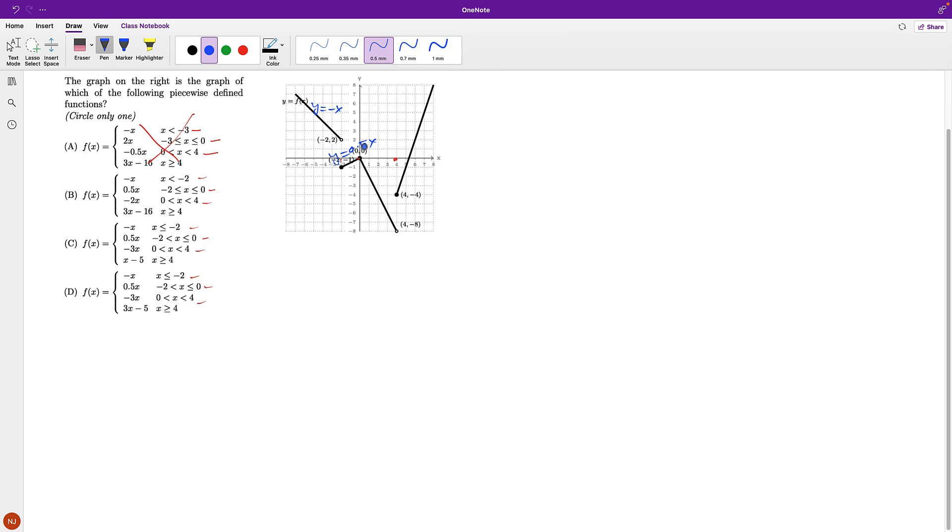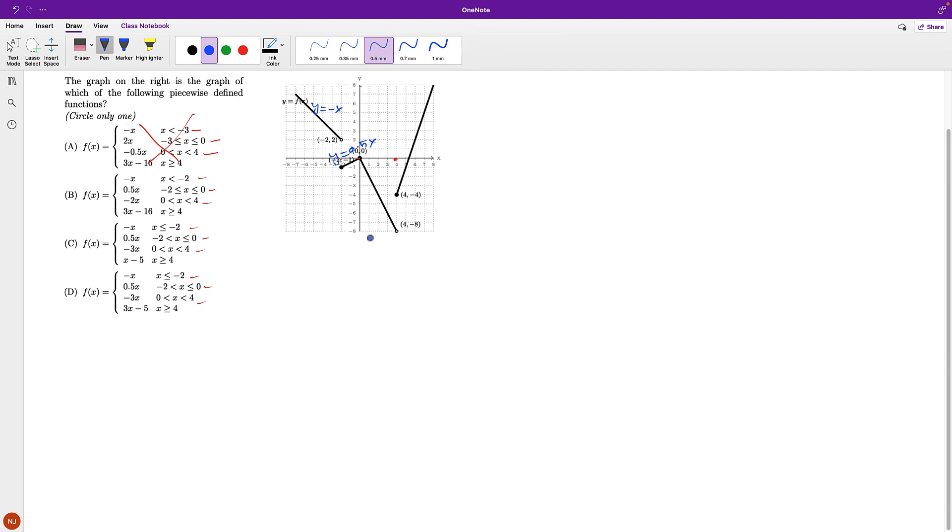The third piece now for the first remaining is negative 2x. For the other two is negative 3x. So let's try to figure out what is this slope. And this line, that's the third piece, goes through 0 and 0. What I need to figure out is if the slope is negative 3 or is it negative 2. And the slope, the rise is negative 8 over run which is 4, which is negative 2. So these two are out.